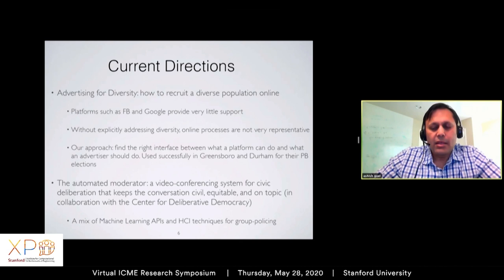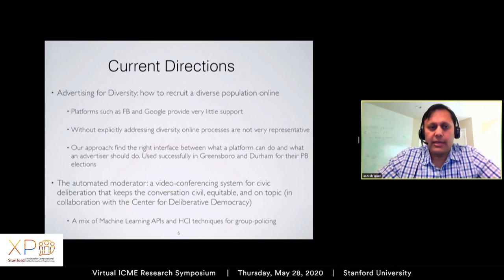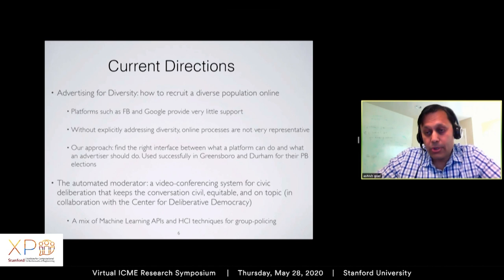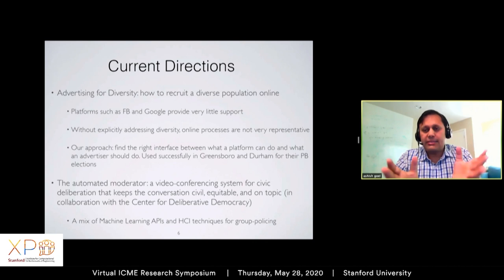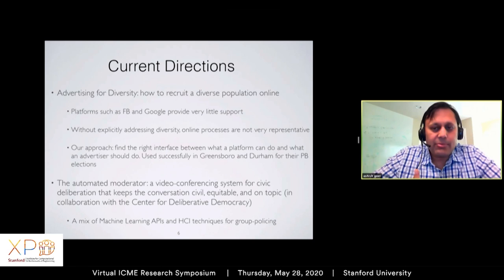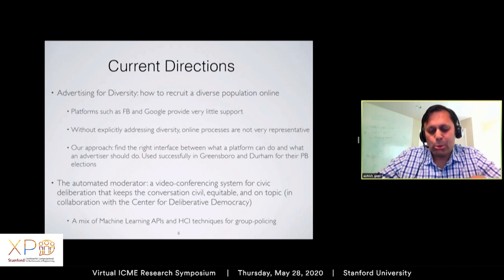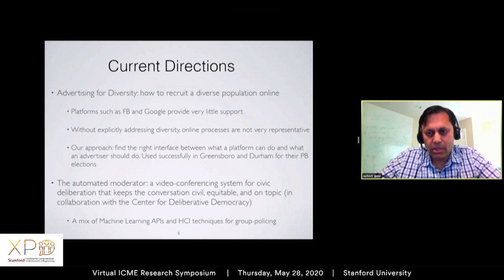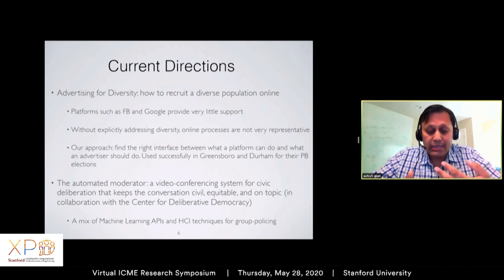This work also leads to some very interesting and exciting directions. Because our participatory budgeting platform is online, we encountered the problem of how to recruit a diverse population. Platforms like Facebook and Google provide very little support — they allow targeting in all kinds of ways, but there's currently no way to ask for a diverse sample of all citizens of Durham, Greensboro, Palo Alto, or Chicago. Without explicitly addressing diversity, these online processes are not very representative — voting tends to skew richer, whiter, and more female.